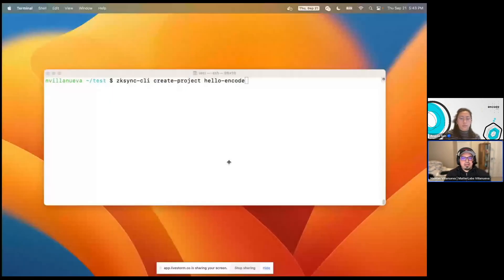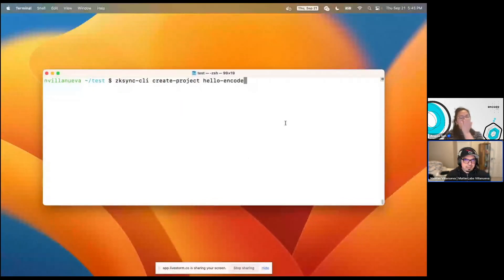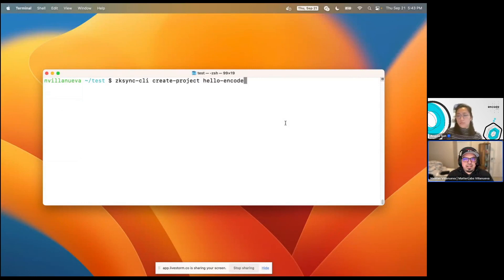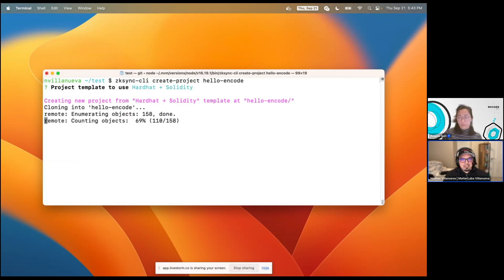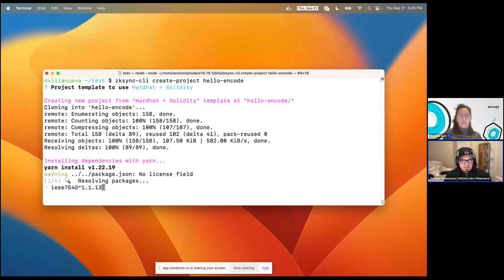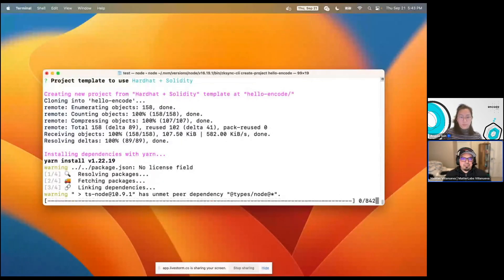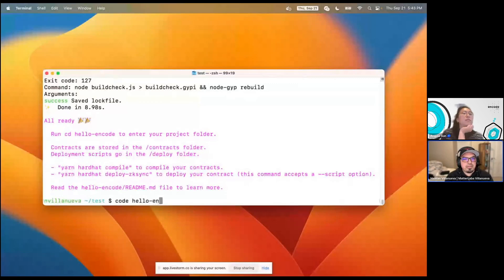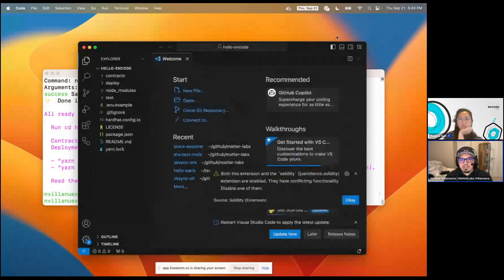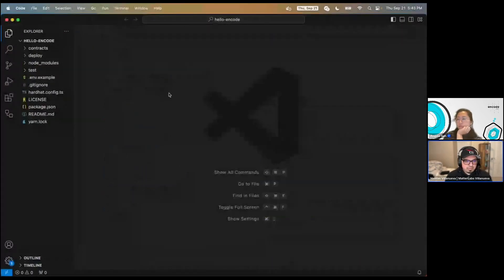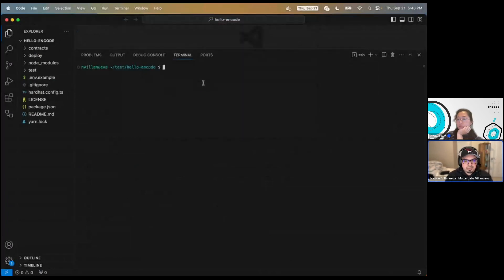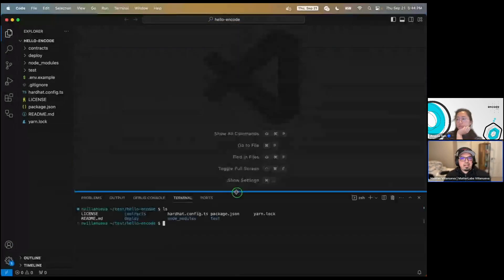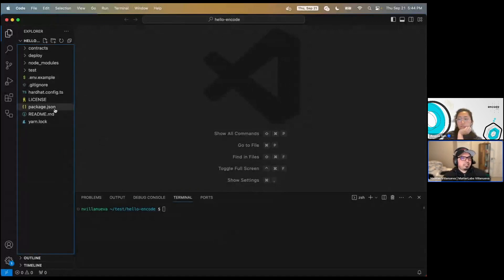I'm going to create a project from a template using our CLI tool: zksync-cli. I'll give it the create project command, give it a name, and pick a Solidity project — you can also pick Vyper, but for this demo I'll use Solidity. It sets up a new directory with everything you need to run the smart contract and test it. Let me enable screencast mode so it's a little easier to see.